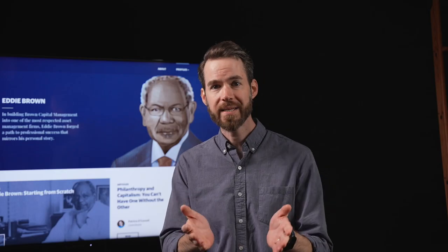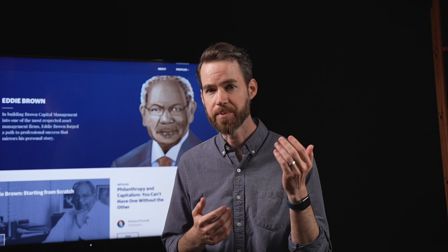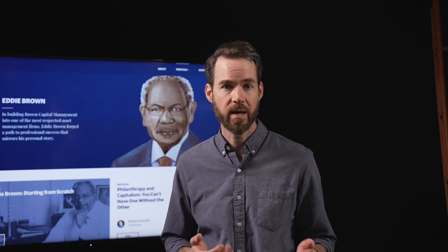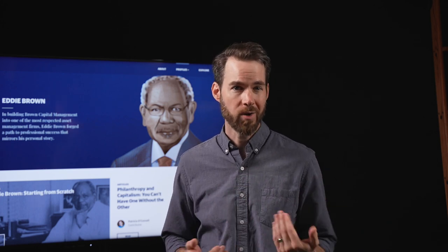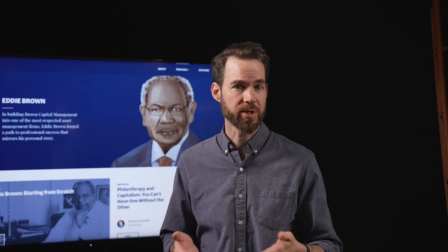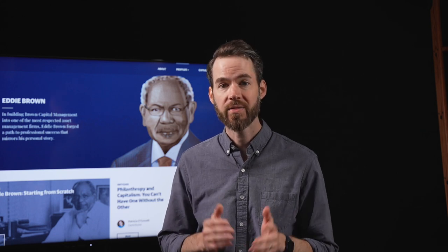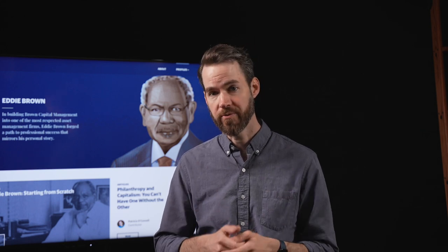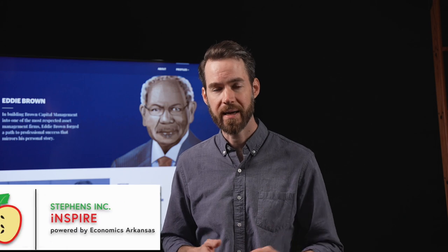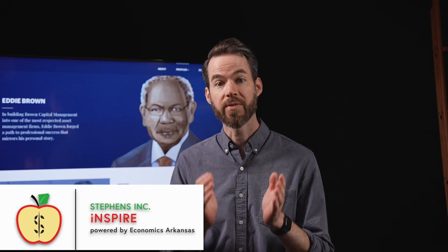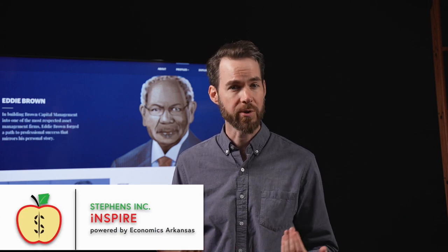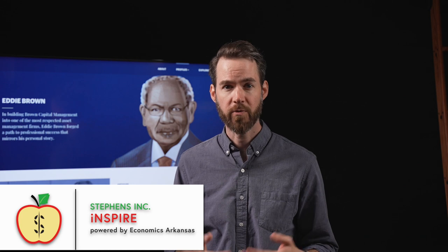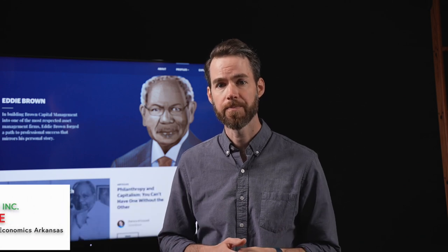Please let us know how this lesson has helped your students consider the importance of building strong networks or evaluate the risks of launching their own ventures. Thank you so much for watching Inspire, powered by Economics Arkansas, and thank you to Stevens, Inc. and their generous support for making this resource possible.